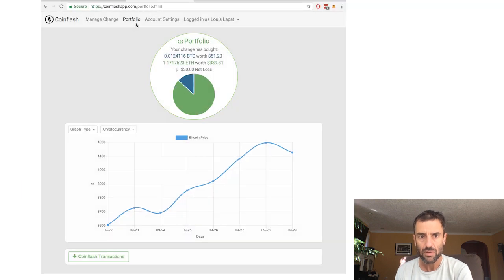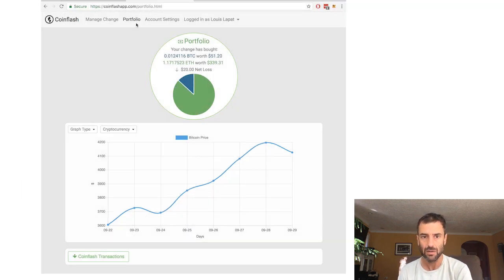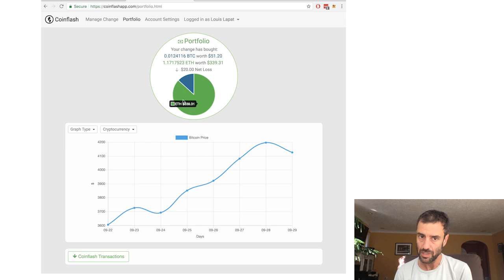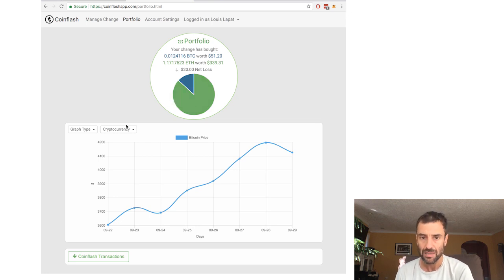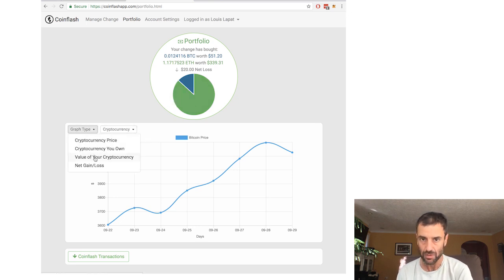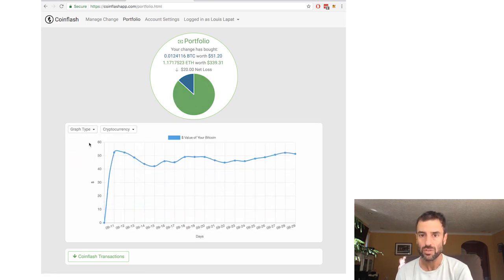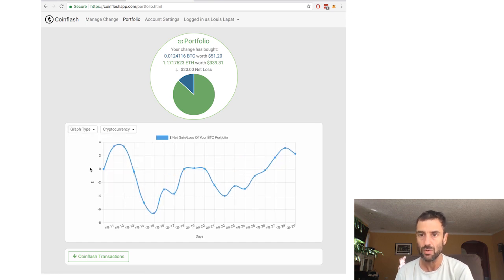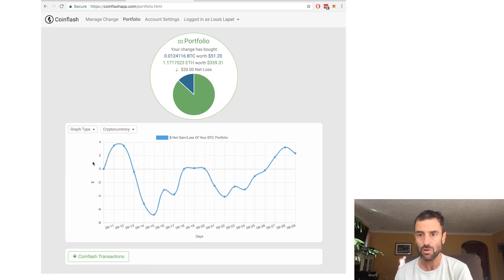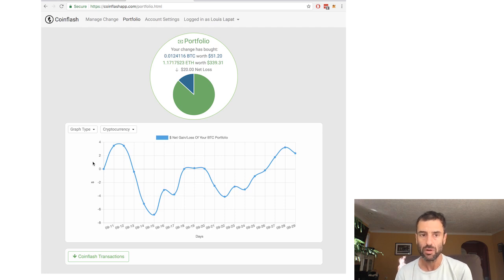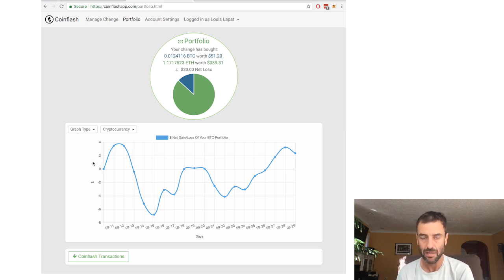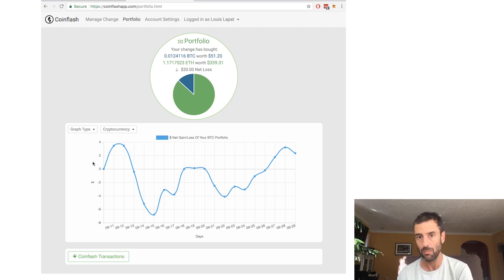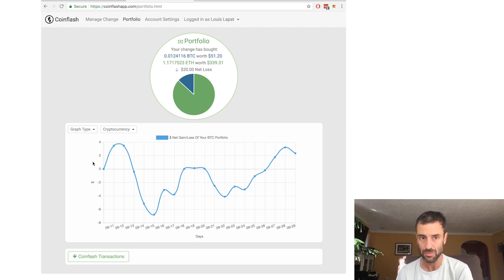For both Coinbase and Plaid, the two APIs we use, we only store access tokens on our server. We don't store usernames or passwords. And these token requests only work when they're coming from CoinFlash's server. And this is how OAuth2 works. And if you want to know more information about that, I'm putting it in the description below.